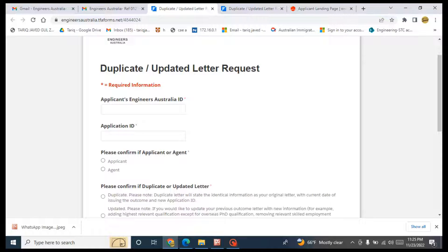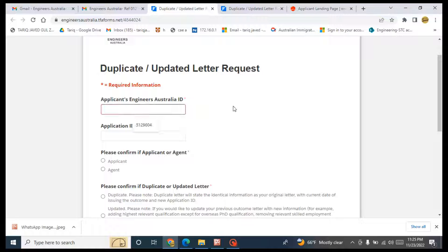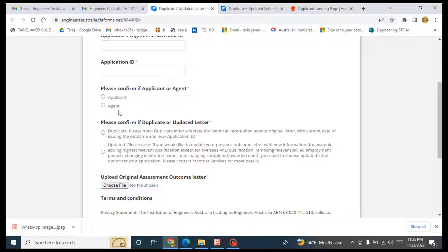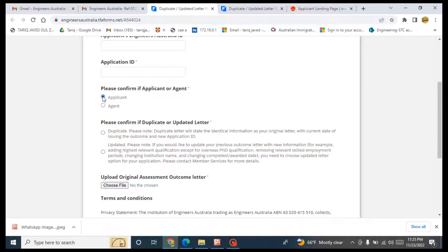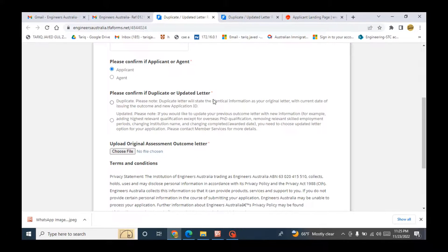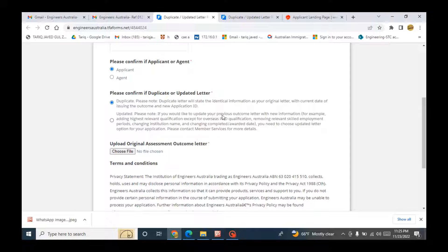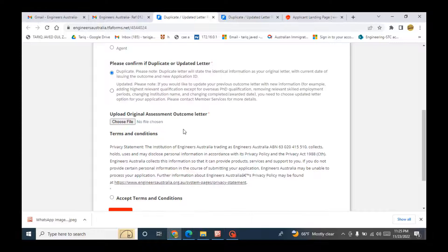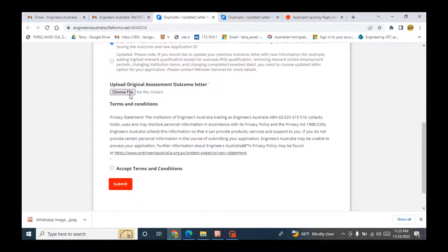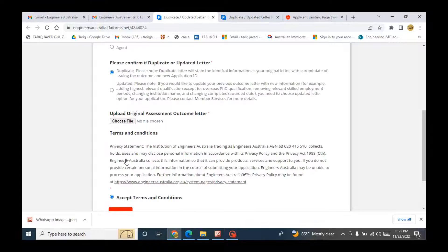Here you will put Applicant Engineers Australia ID, and here application ID. If you are an agent you will choose this one. Otherwise, Applicant. Please confirm if duplicate or updated later. So you will get a duplicate one. Duplicate. And you will upload here the expired one, the expired letter. And you will click on Accept Terms and Conditions. And you will submit your application.